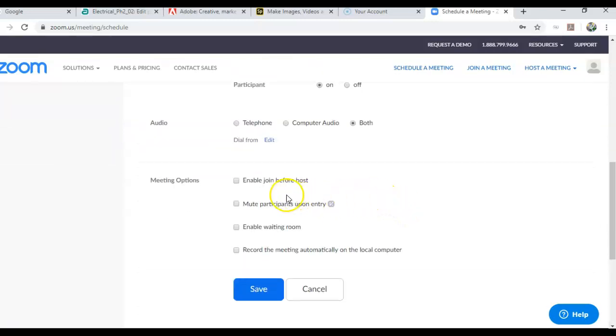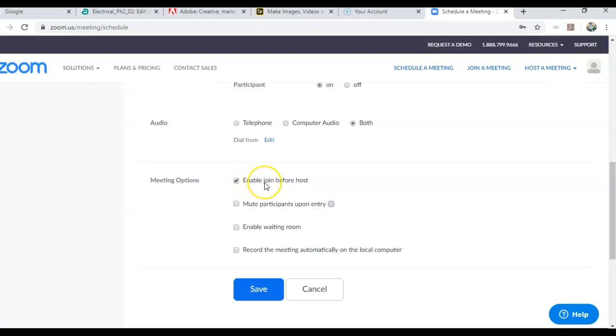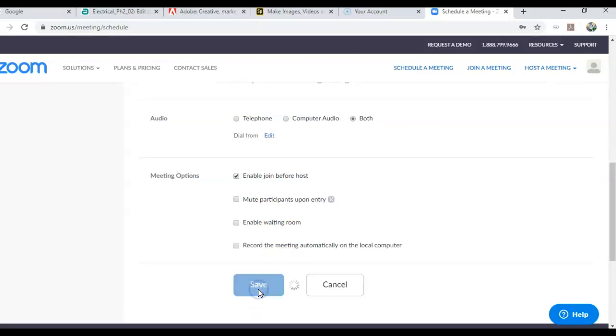You can also enable your students to join before you do. This is sometimes useful because if they want to test out the software, then that enables them to do so and to be ready for the meeting when you come to start. Click Save.